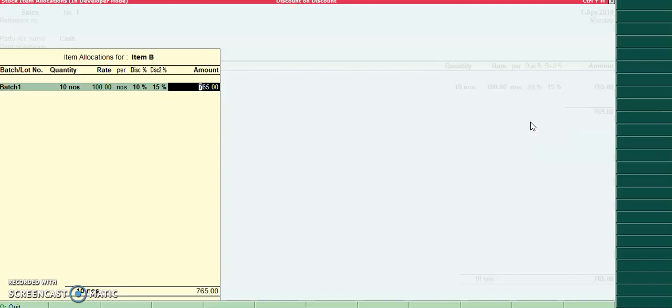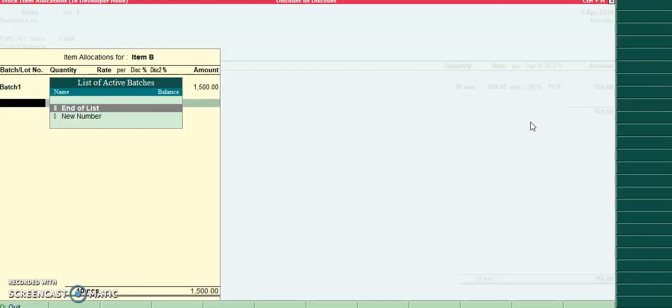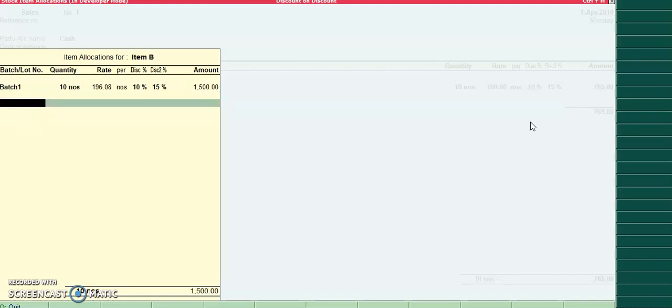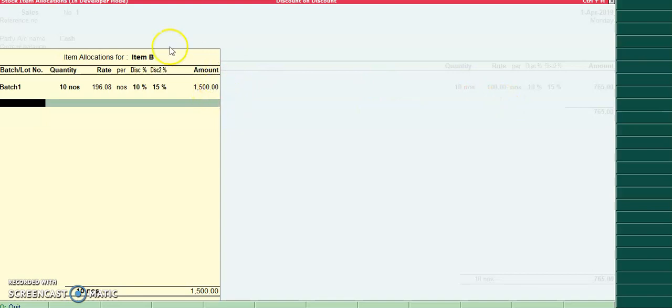So even I can specify the rate automatically. If I'll specify amount automatically, the rate also, it will get reverse calculated based on the discount.